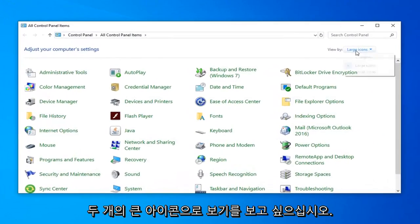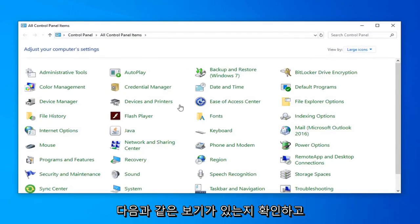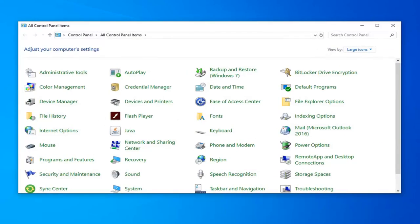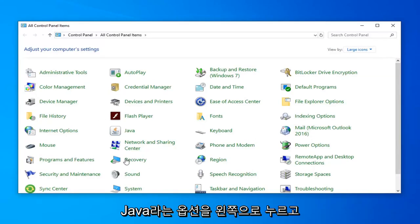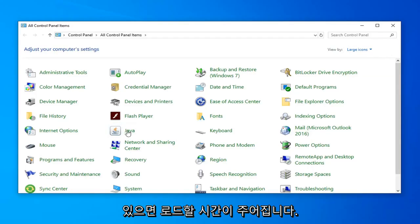Now you want to see your view by large icons. You can do small icons as well, but you just want to make sure you have a view that looks somewhat like this. And you want to go left click on the option that says Java, so go ahead and left click on that. Give it a moment to load.